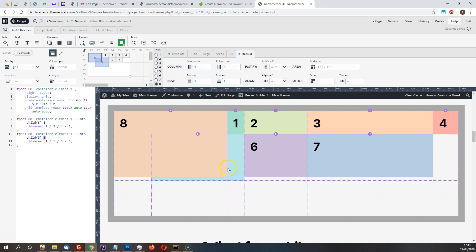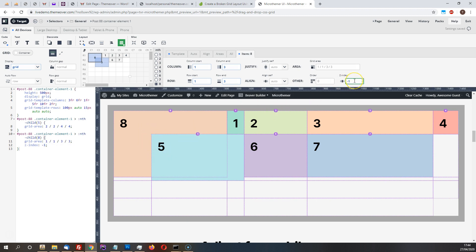But then from a perspective of actually rendering one say in front of the others, right now we've got number eight which is on top of number five. But what we could do is use the z-index field to change that. So I've set that to minus one on eight and that means it comes behind number five.